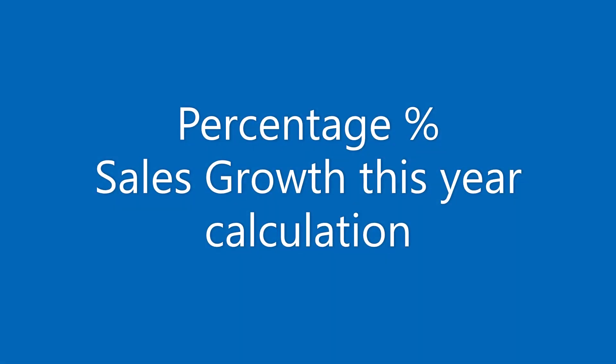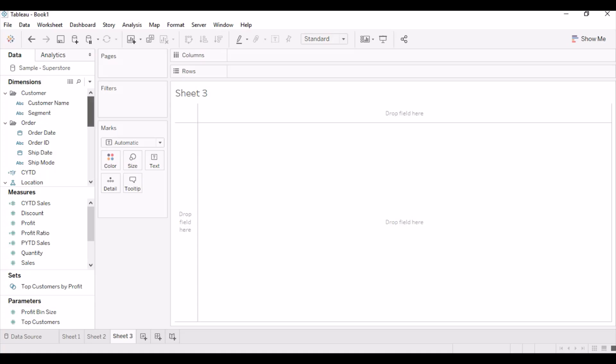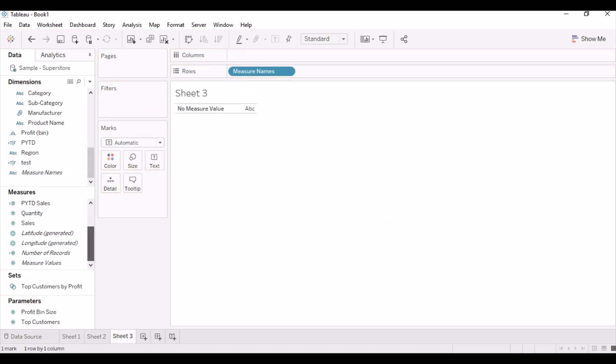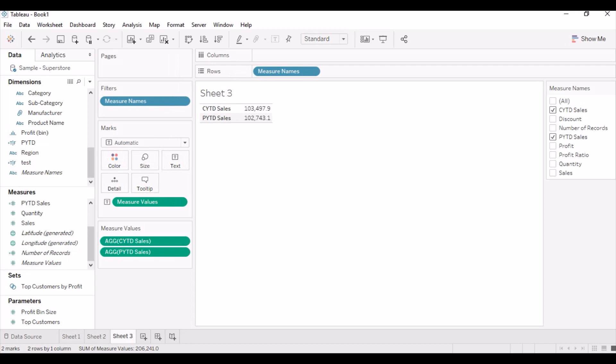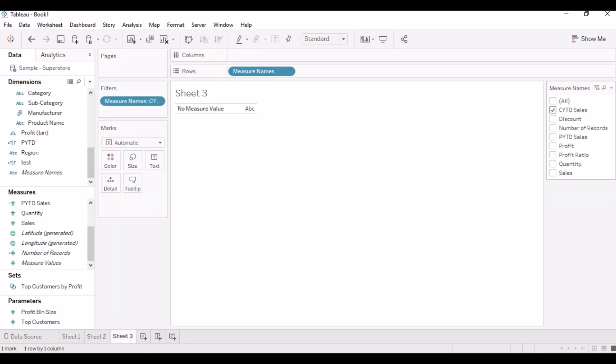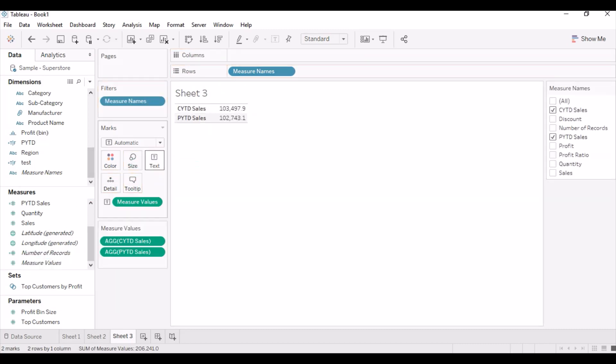Hi guys, last video we have seen how to calculate YTD and PYTD. In this video I'll show you how to calculate percentage growth this year. So these are the values for CYTD sales and PYTD sales.